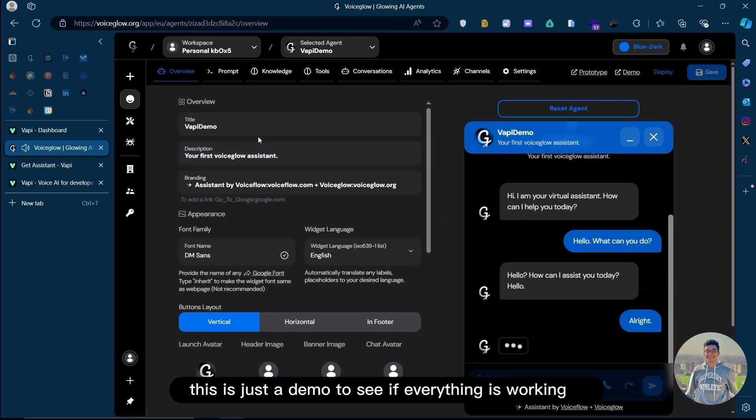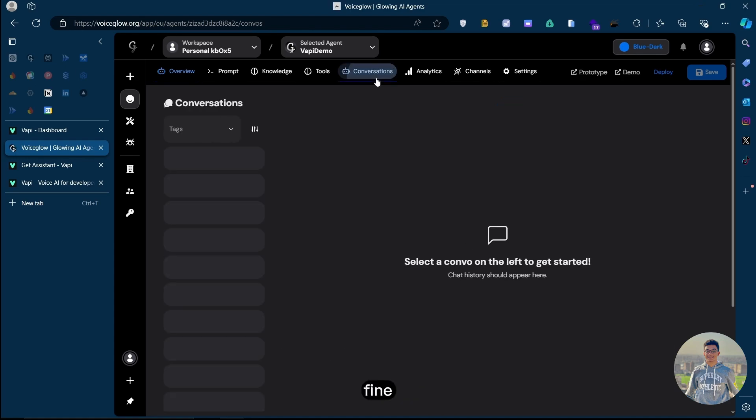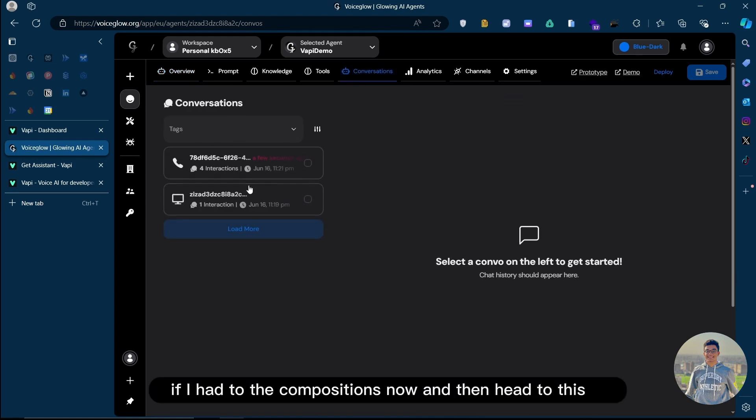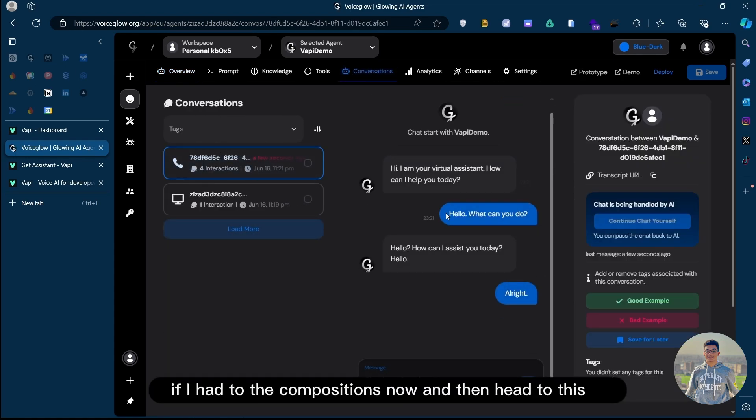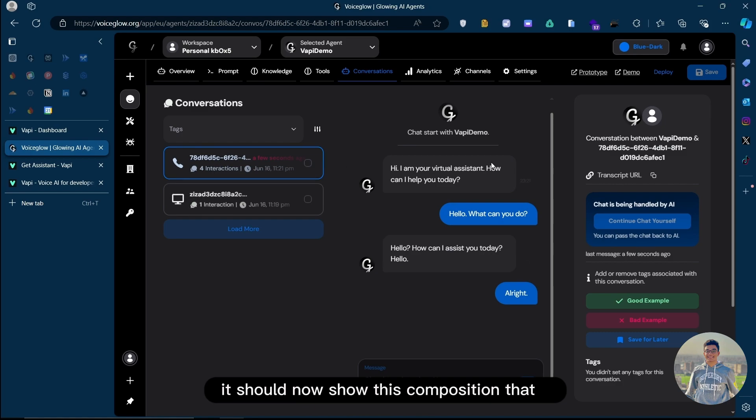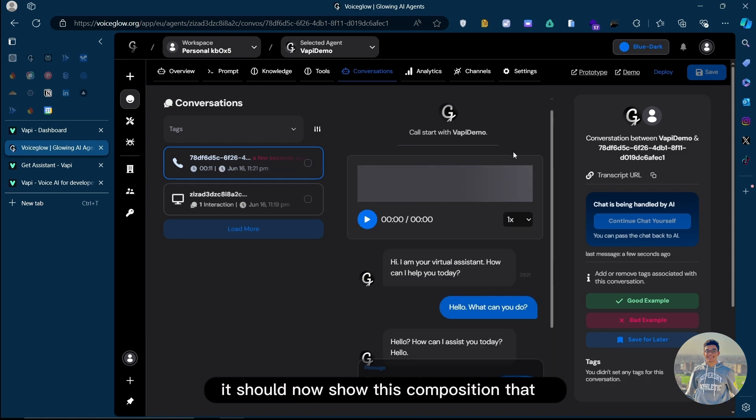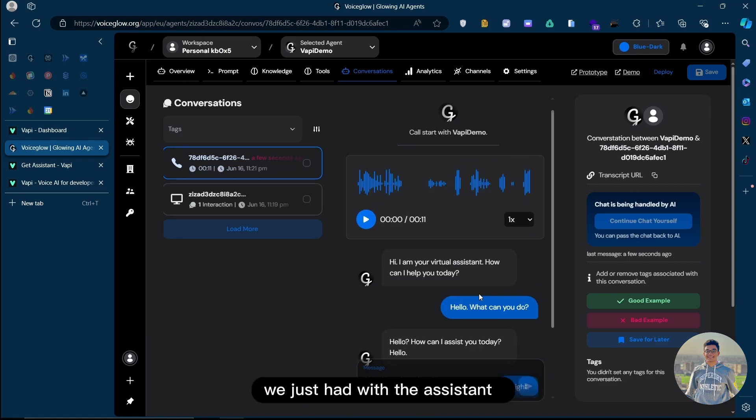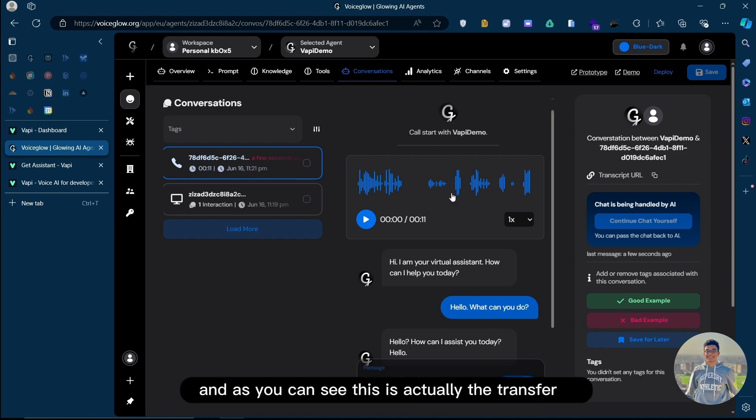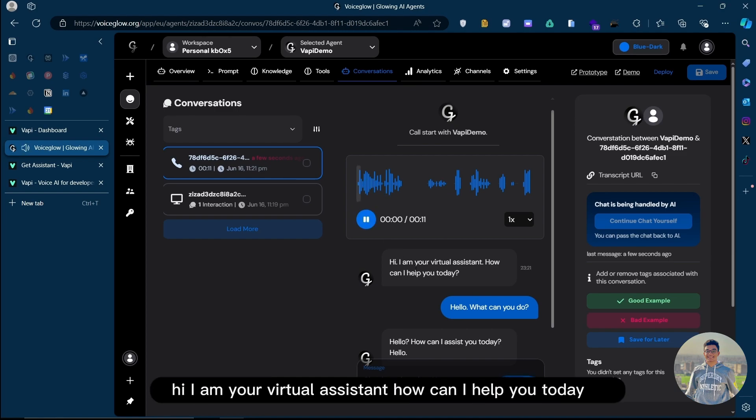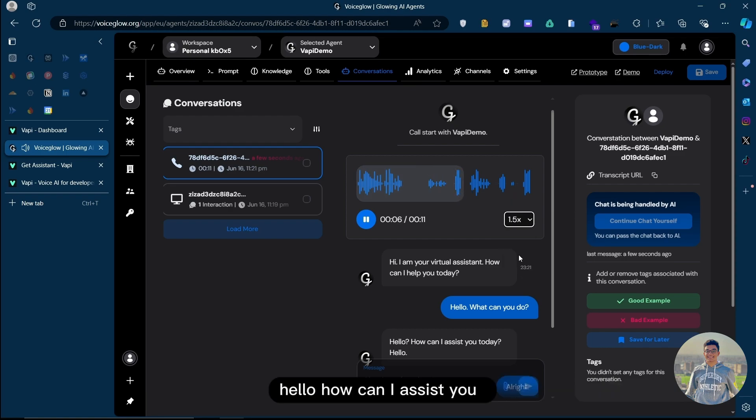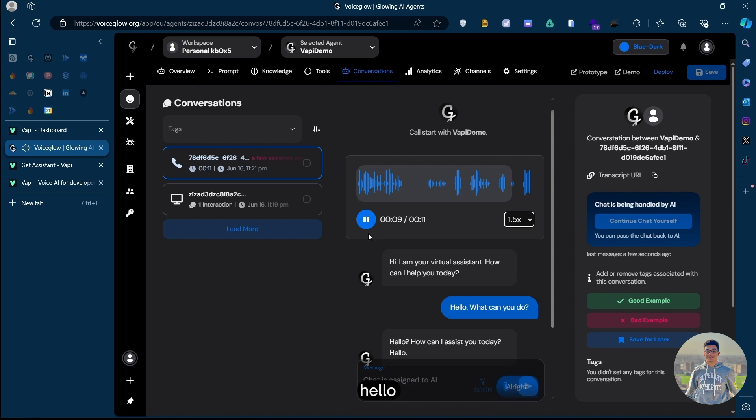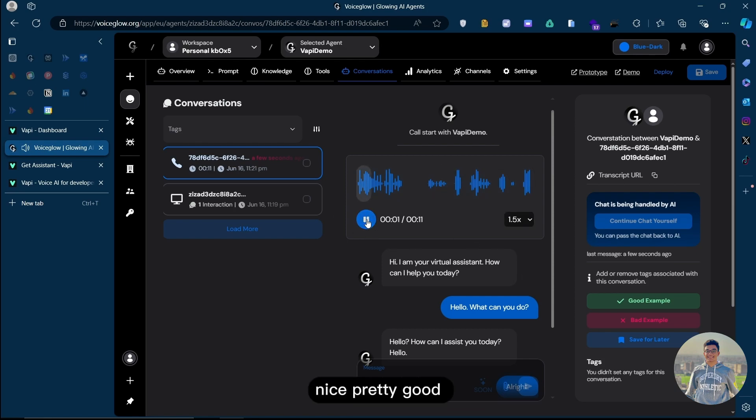Now this is just a demo to see if everything is working fine. If I head to the conversations now and then head to this, it should now show this conversation that we just had with the assistant. As you can see, this is actually the transcript. Hi, I am your virtual assistant. How can I help you today? Pretty good.